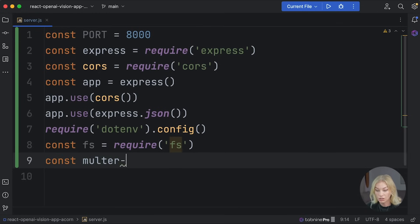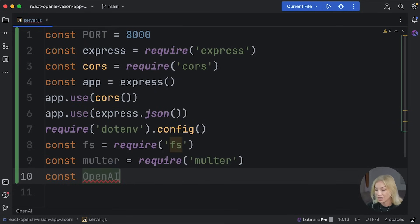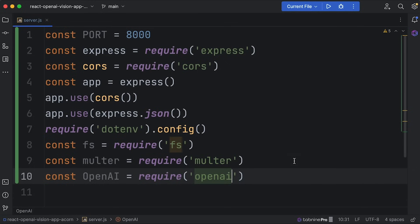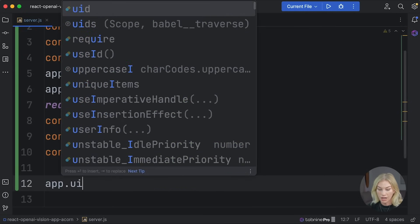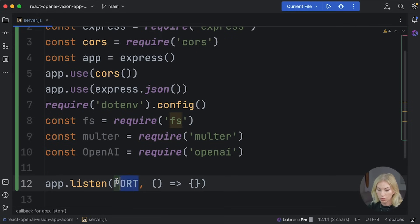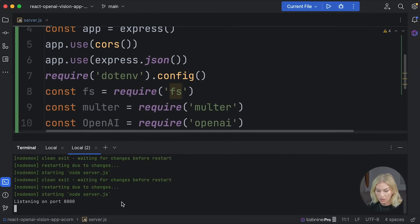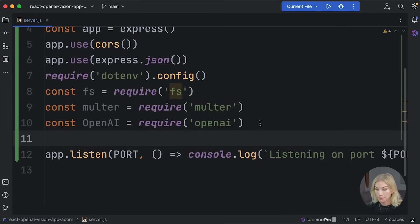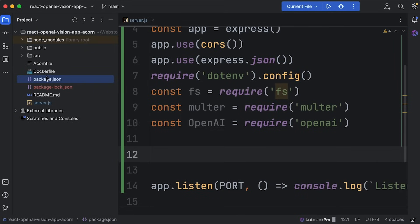Another package we're going to use is 'multer', which will help us upload pictures. We also require 'openai'. Then we set up 'app.listen' passing through the port and a callback that console logs 'Listening on port 8000' — that just helps us confirm everything is working.